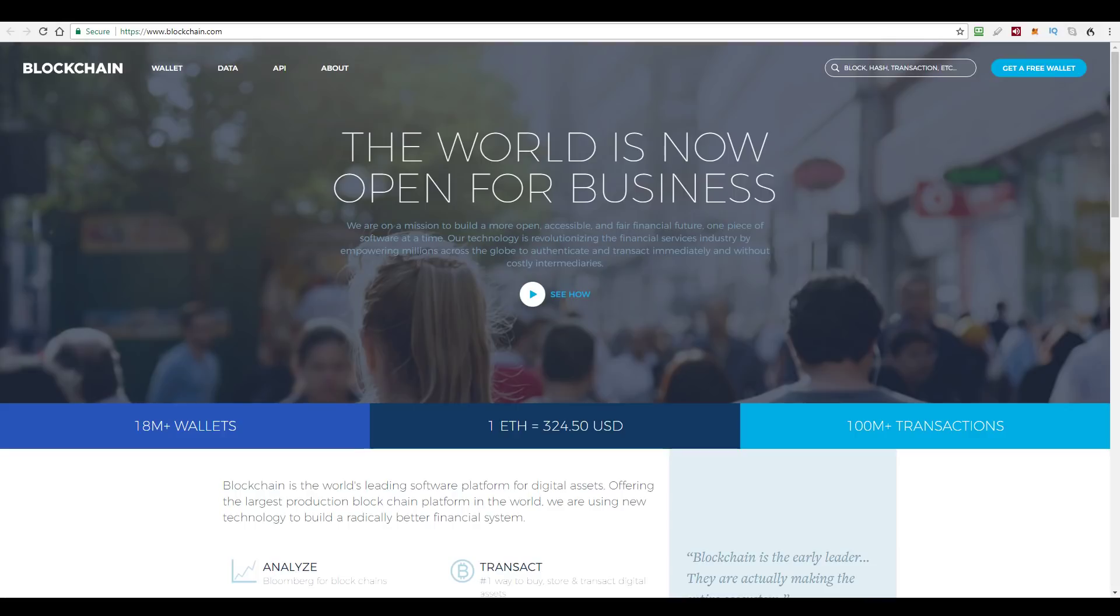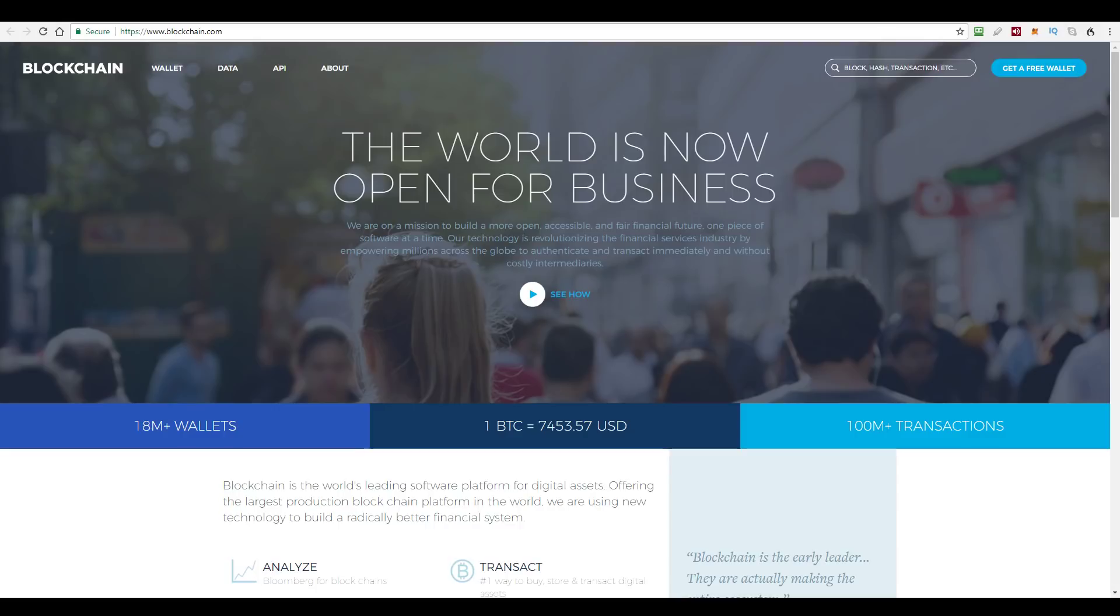The flip side to that, however, is that these 18 million users may not fully understand the implications of what blockchain decide to do on their behalf.